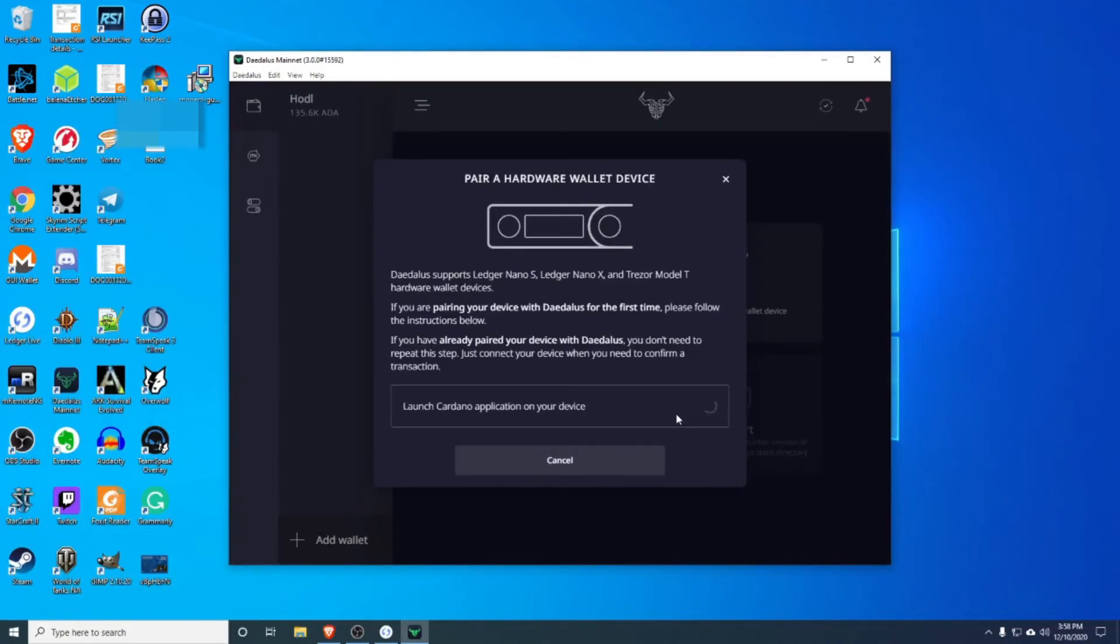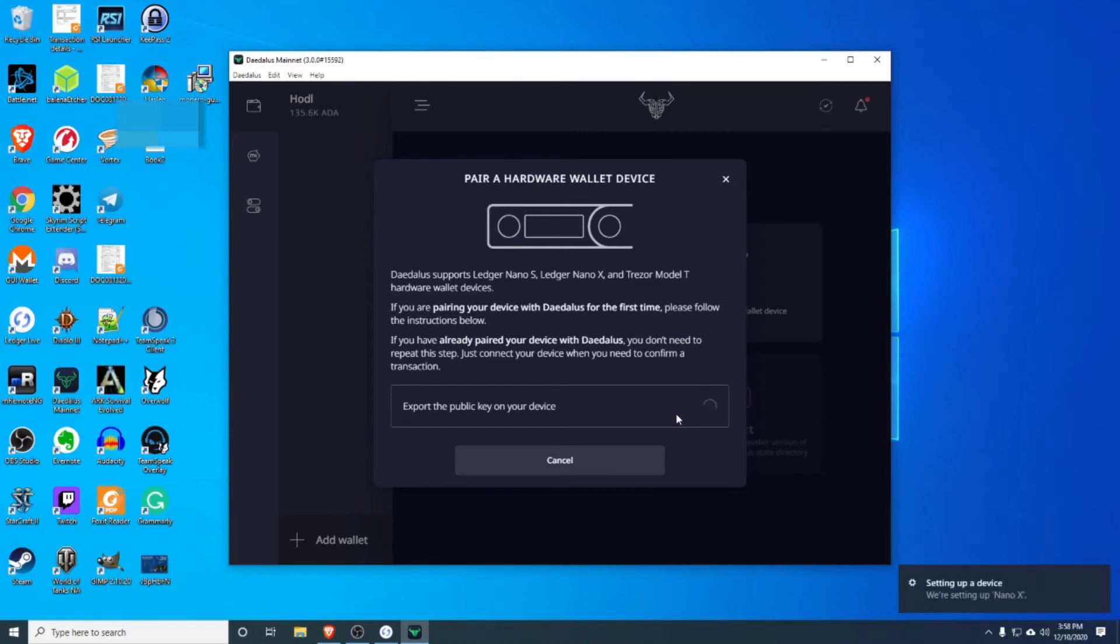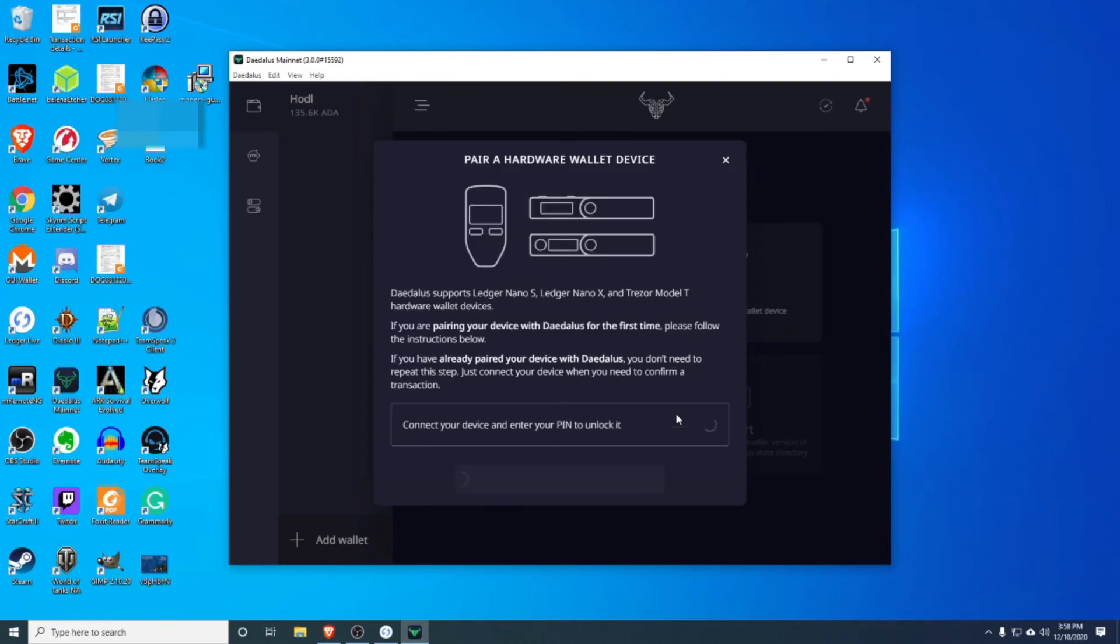Alright, so we start the process as if you're making a normal wallet or a new wallet. You want to unlock your Ledger device, make sure it's plugged in, load the Cardano application.